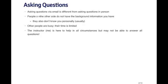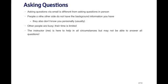You don't necessarily know that the people on the other side, the people that you're asking, for example on a discussion board or on a mailing list, have the same background information that you have. Furthermore, they may not know you personally and so may not know what you mean when you say certain types of things. So that's important to keep in mind when you're emailing questions as opposed to talking to someone in person.